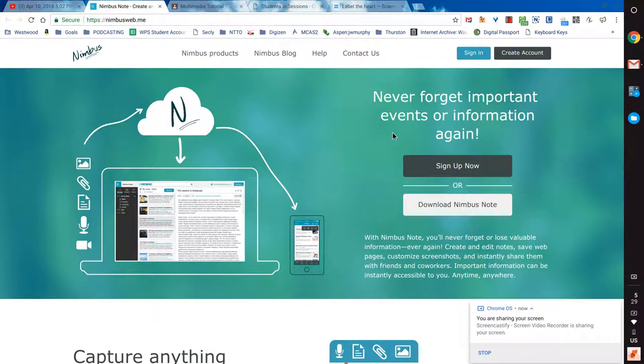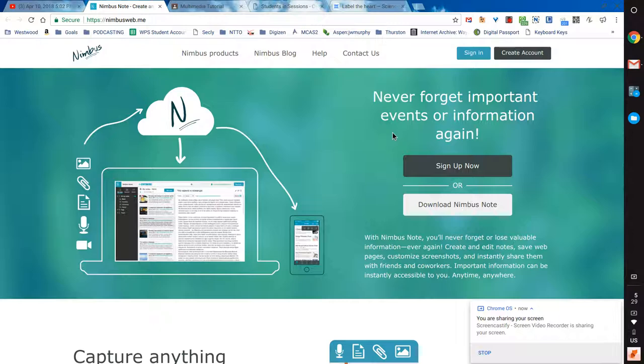Nimbus is an extension in the Chrome Web Store that's used for capturing your screen. It can do a screenshot, an annotated screenshot, and even screencasts, but I don't use it for that. I use Screencastify, but I do love Nimbus for annotating screenshots.